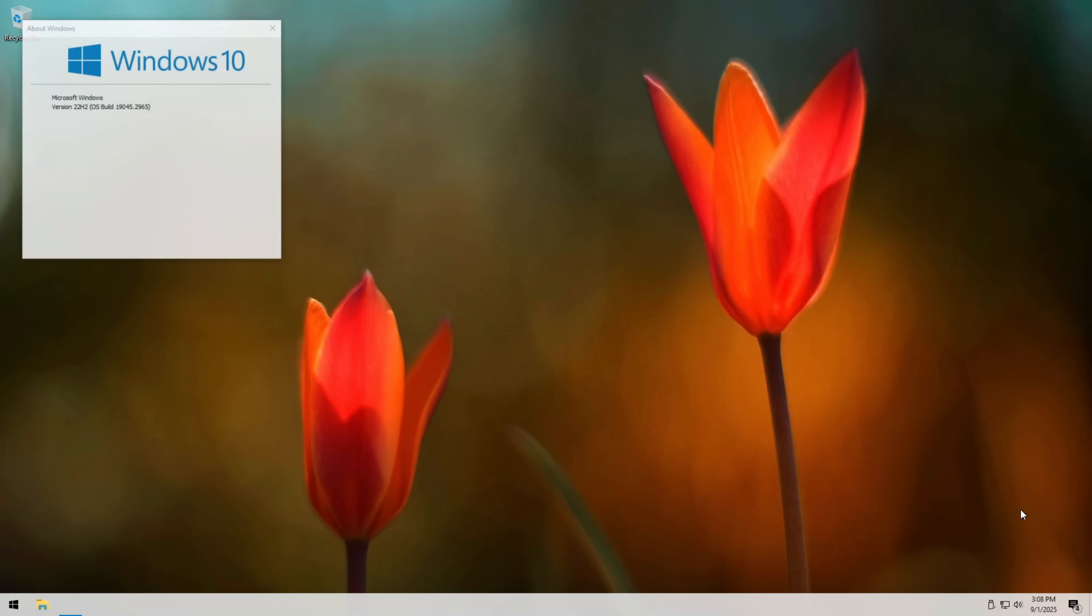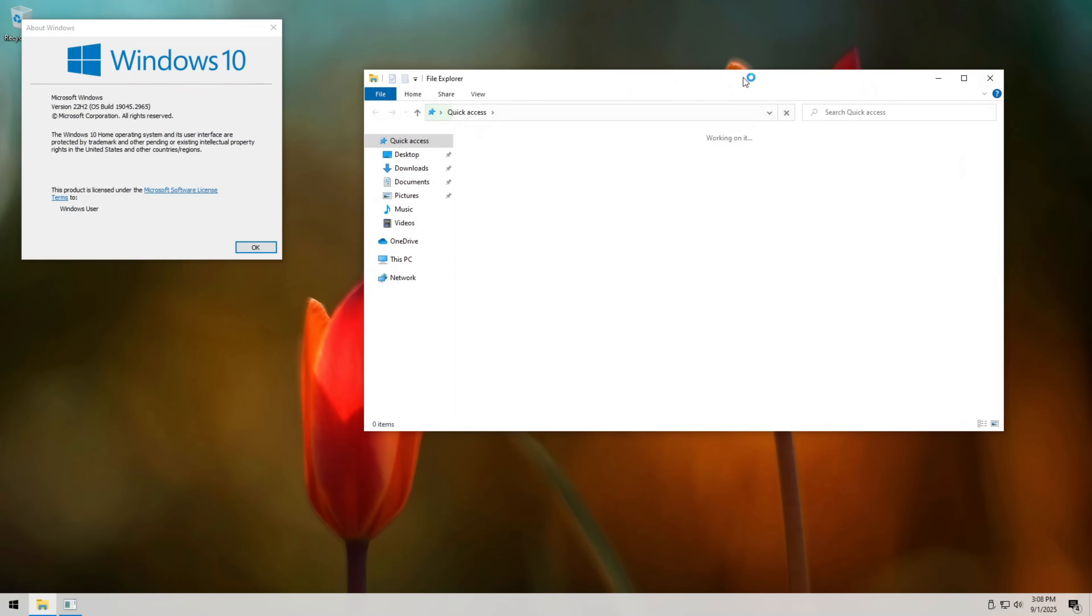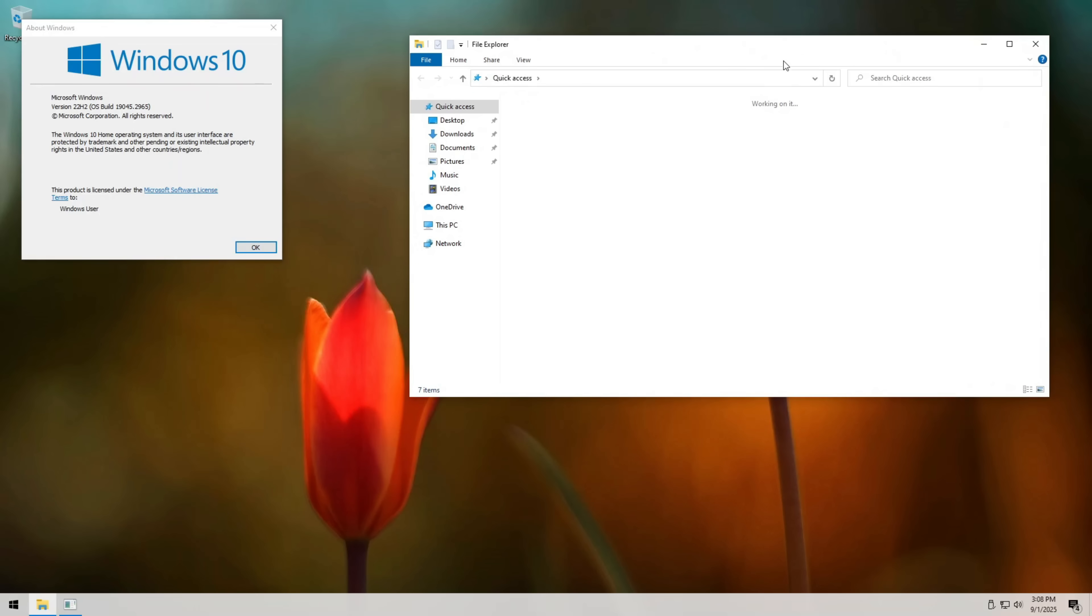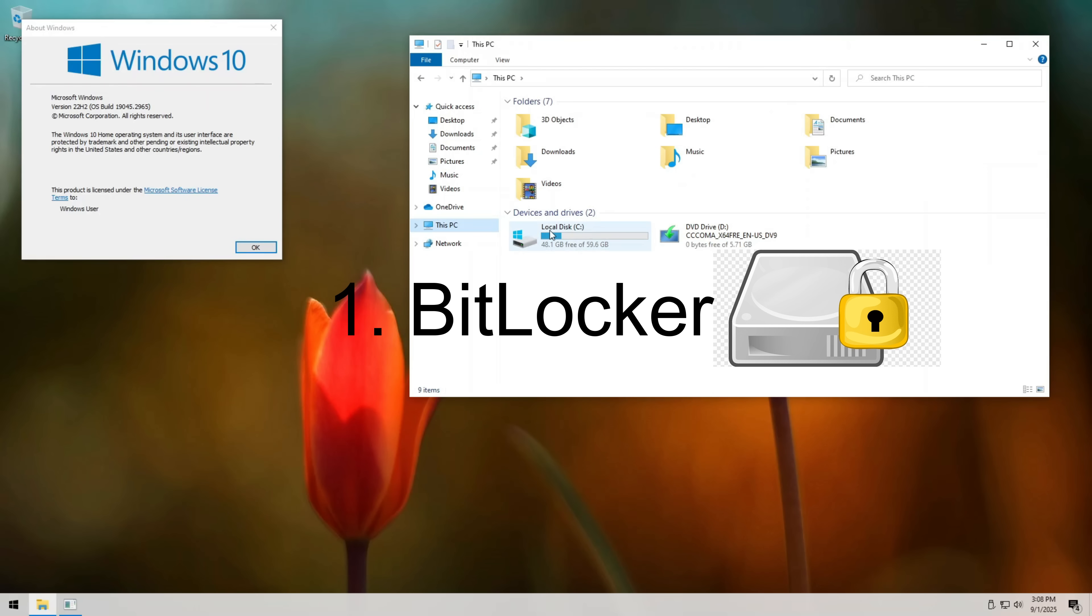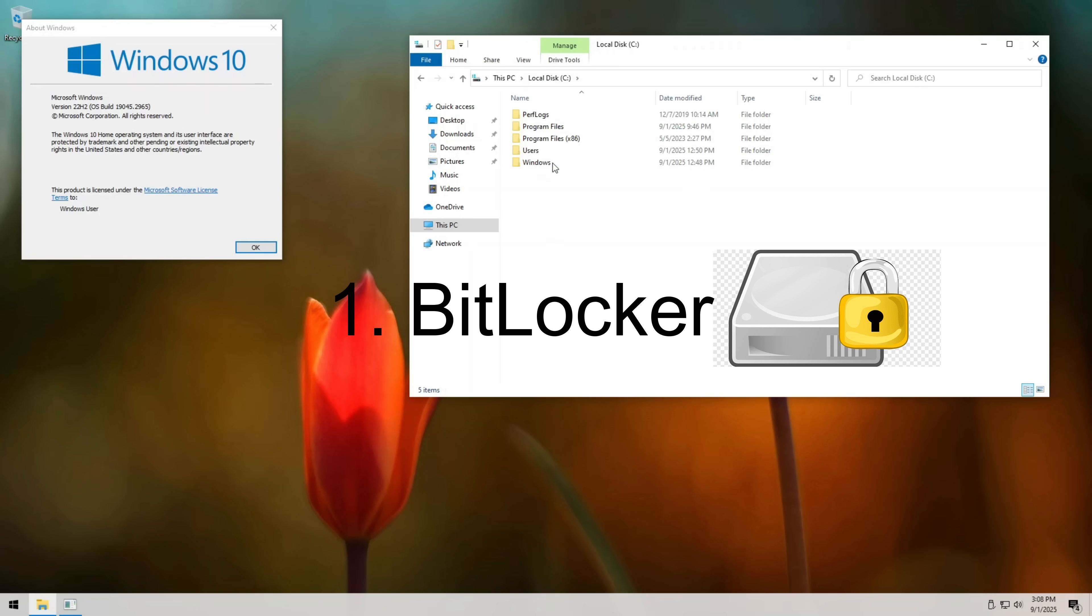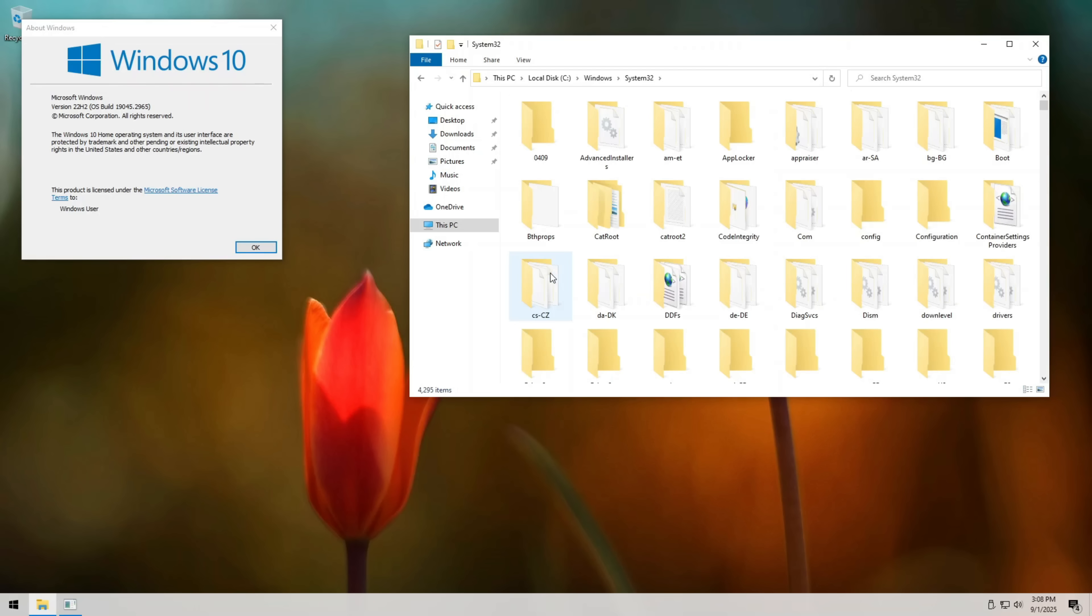Okay, so what do we do about this? The good news is, you're not helpless. There are several steps you can take right now to protect yourself. First, use full disk encryption, like BitLocker. If your disk is encrypted, even booting from USB won't help a hacker. Without the encryption key, the data stays locked.